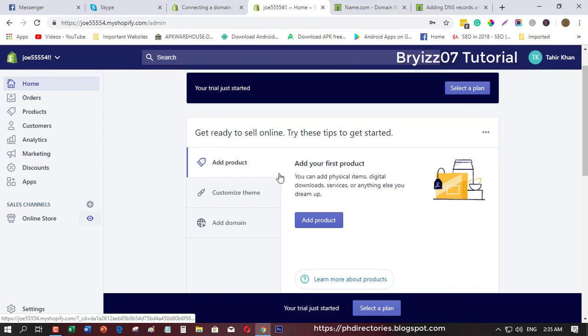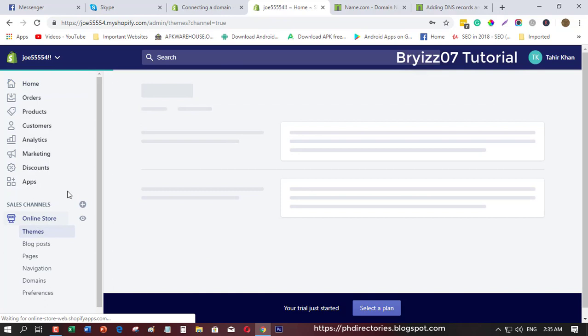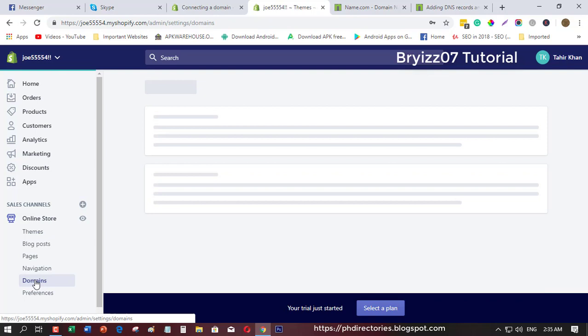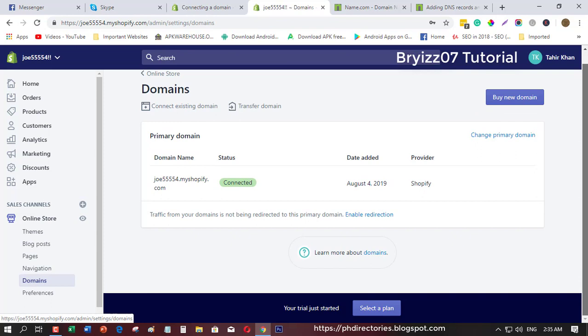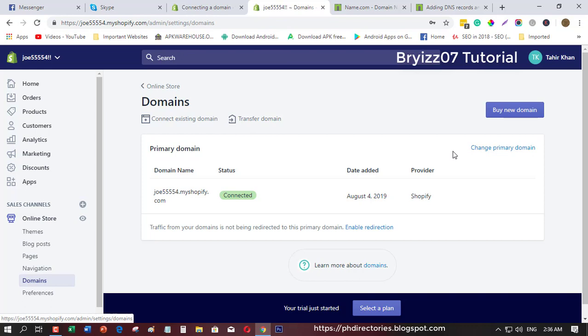Just go to online store, click this one, and you will see domains here. Click this and you will see it.